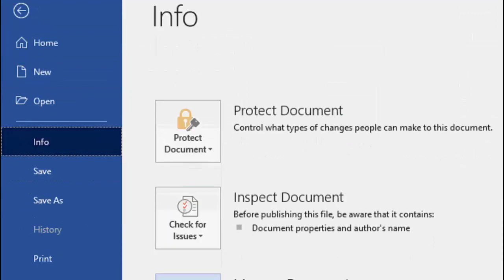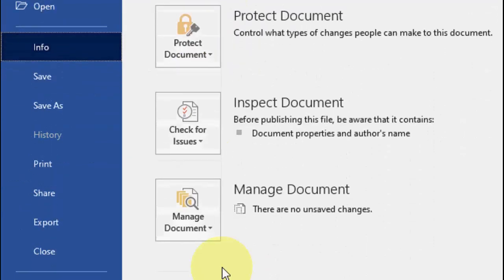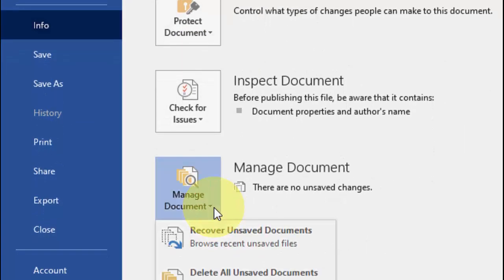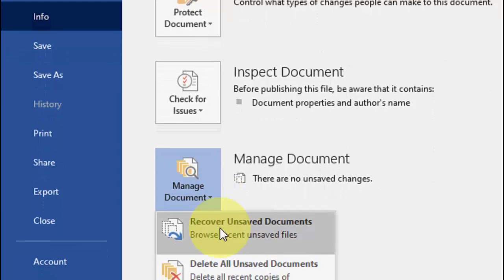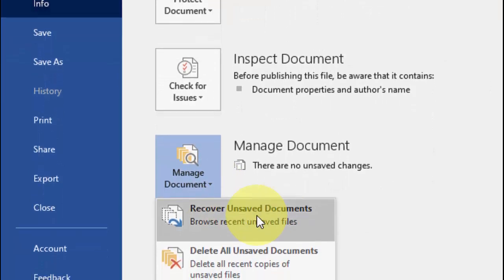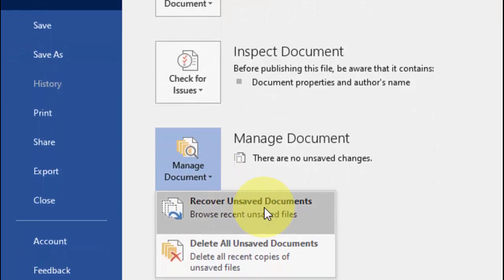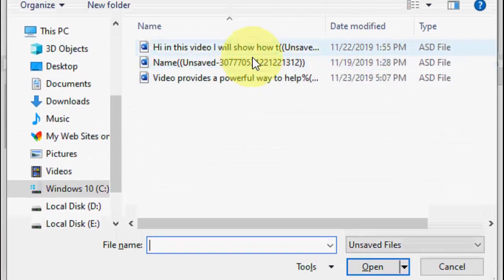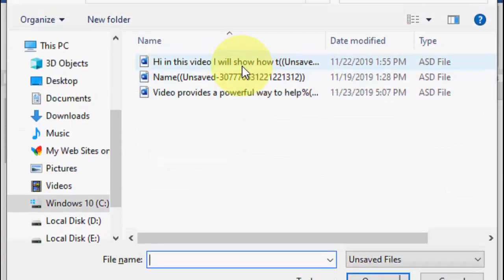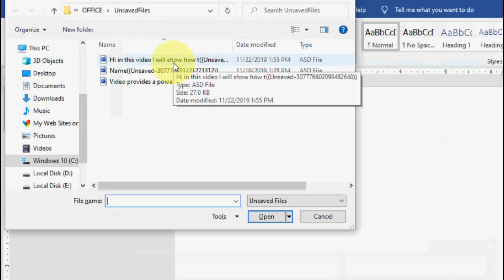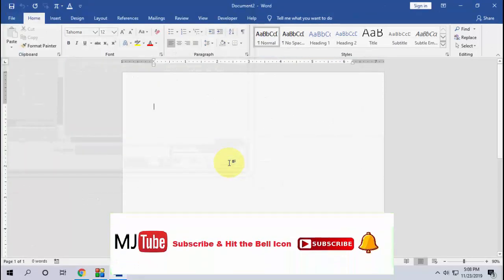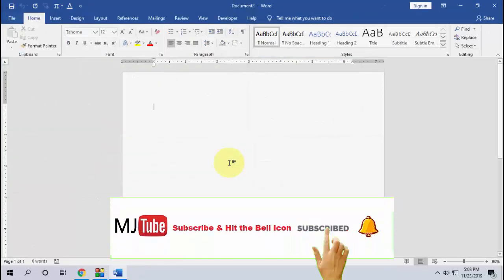Under Info, click on Manage Document, expand it, and here you will get Recover Unsaved Document. Here you can see all your unsaved documents.